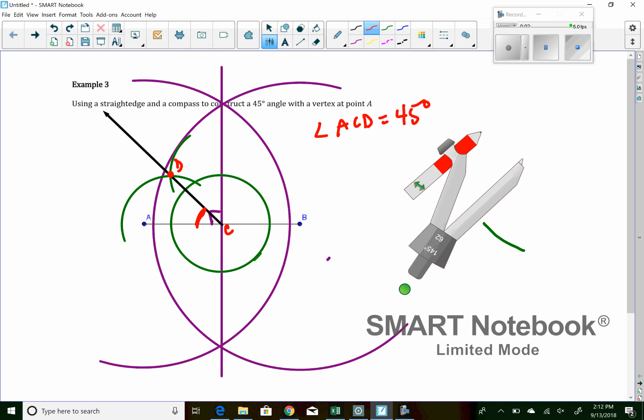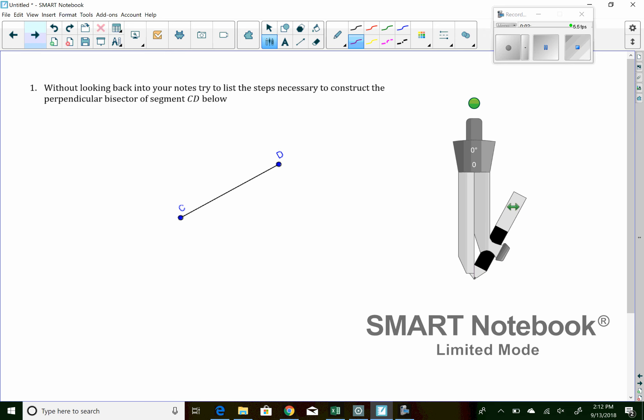This is an example of a construction where you have to actually do some thinking. It's not just do the circles and be done with it. Luckily for you, question number one in the homework is one of those ones that just do the circles and be done with it.